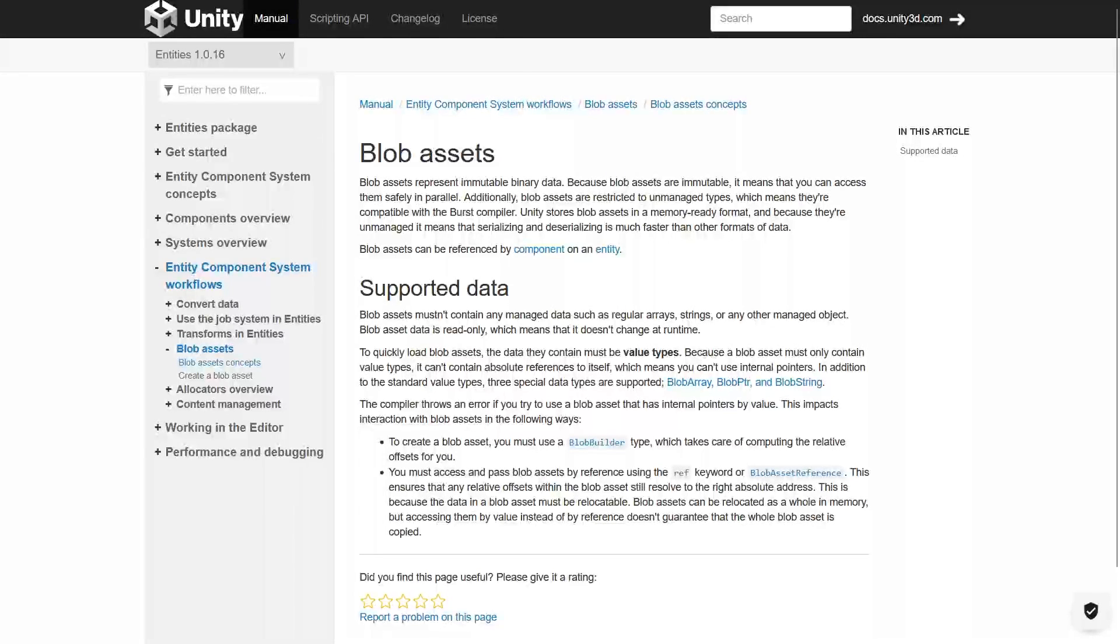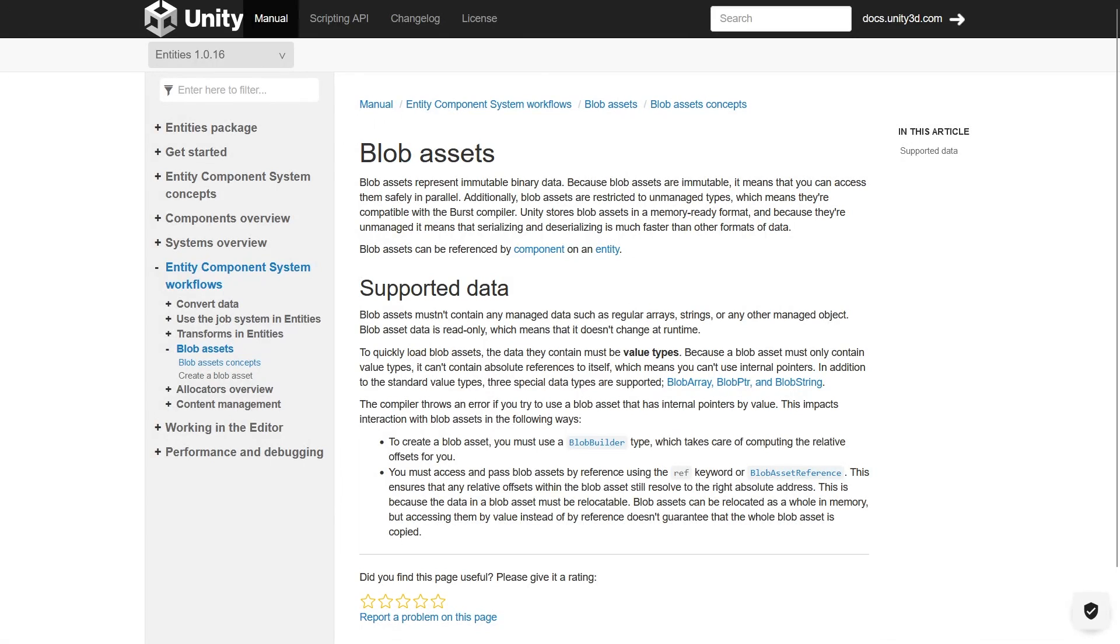Hello there forges. I thought long and hard about what to focus on in this material and decided to discuss the little known and little understood topic of blob assets.